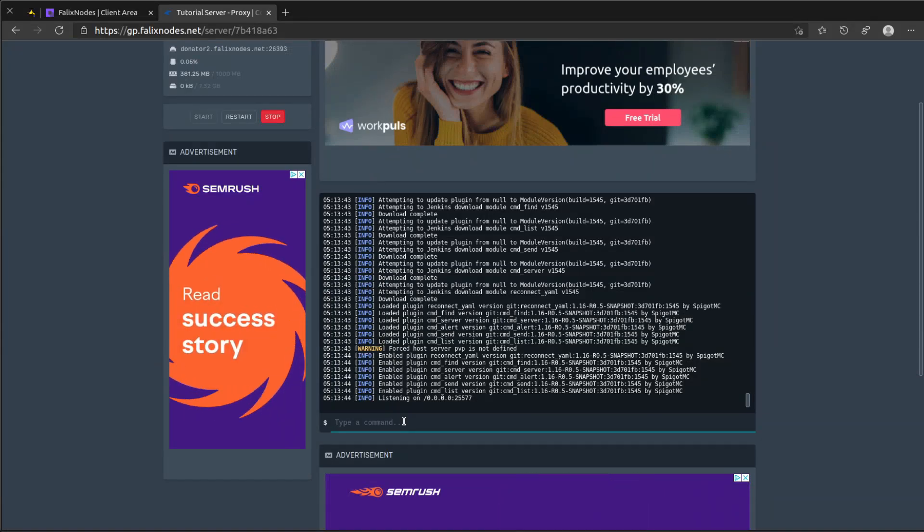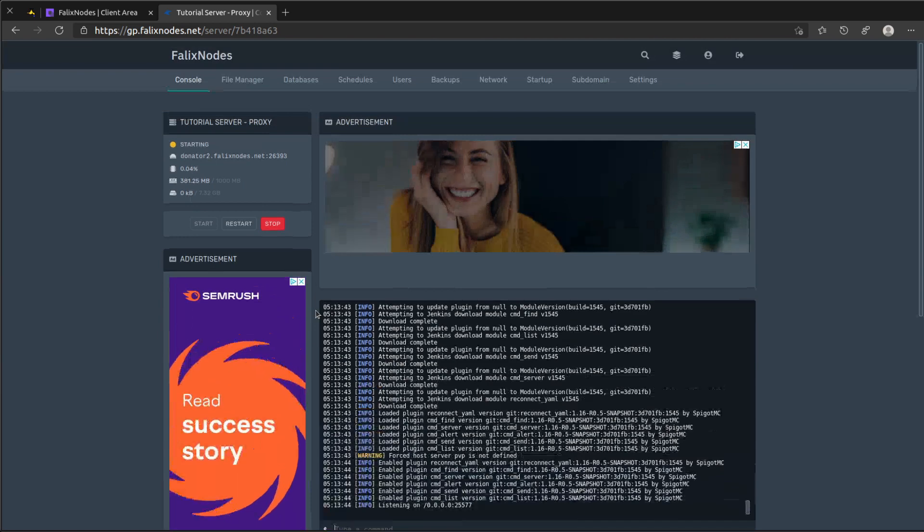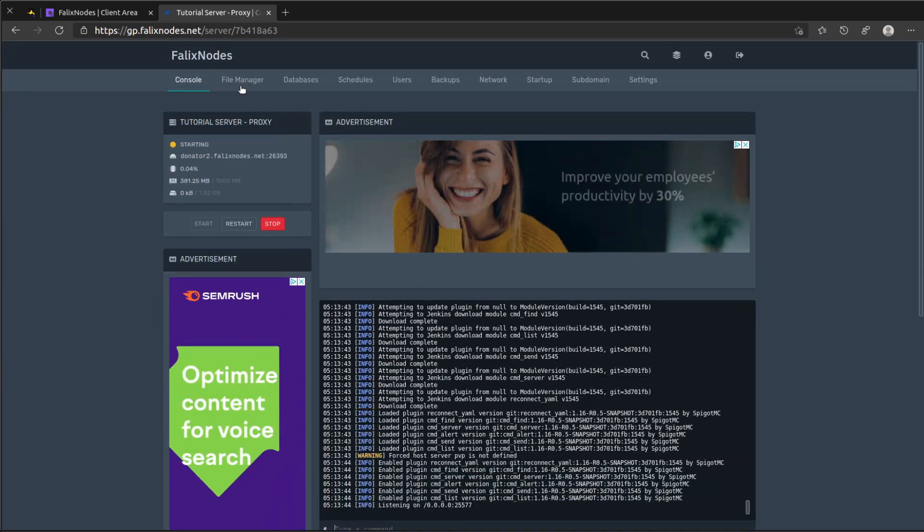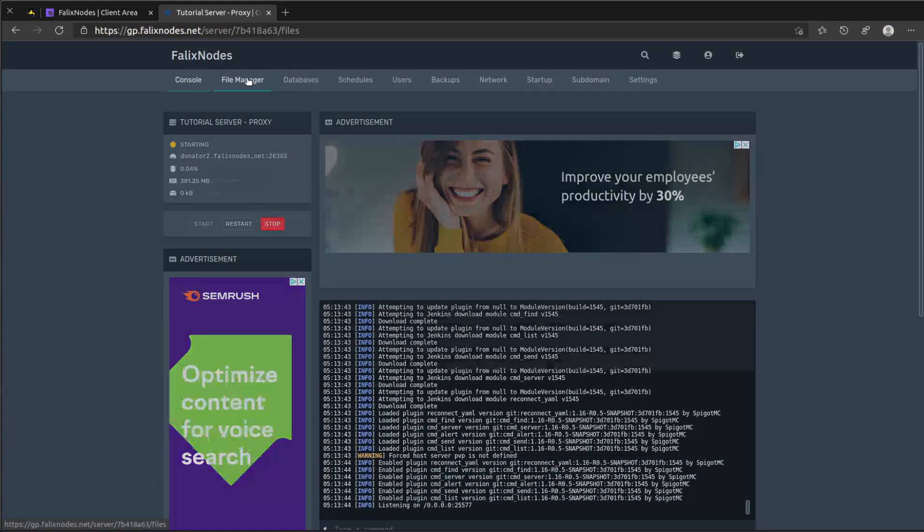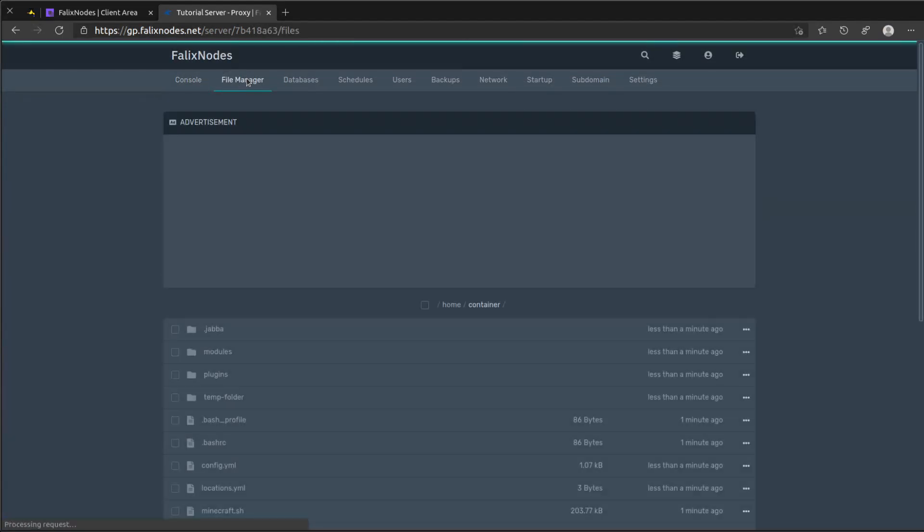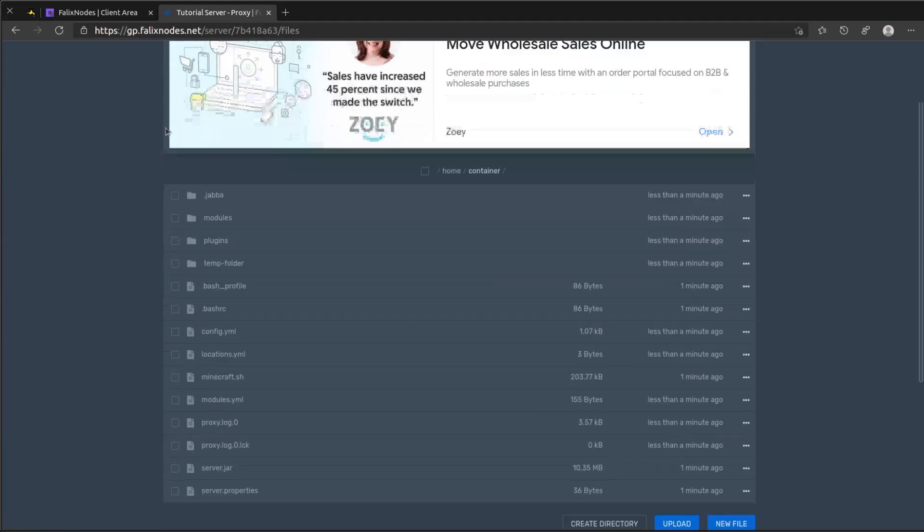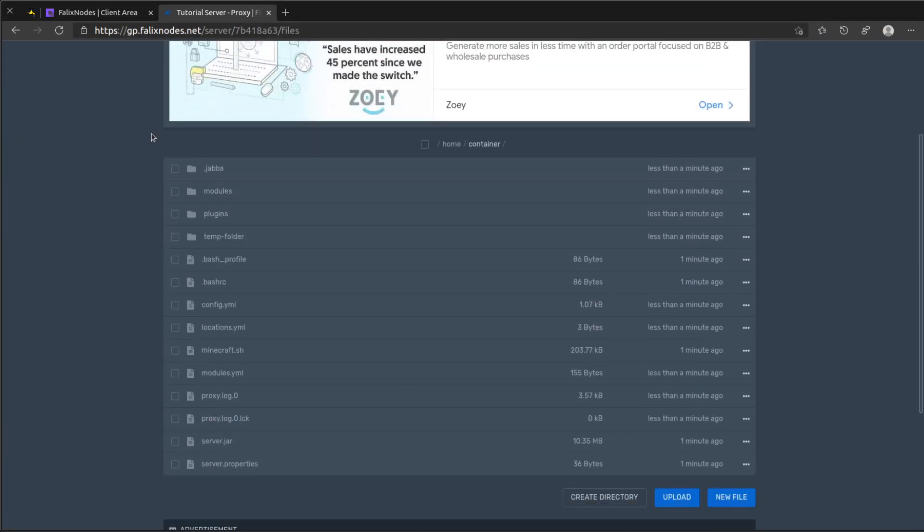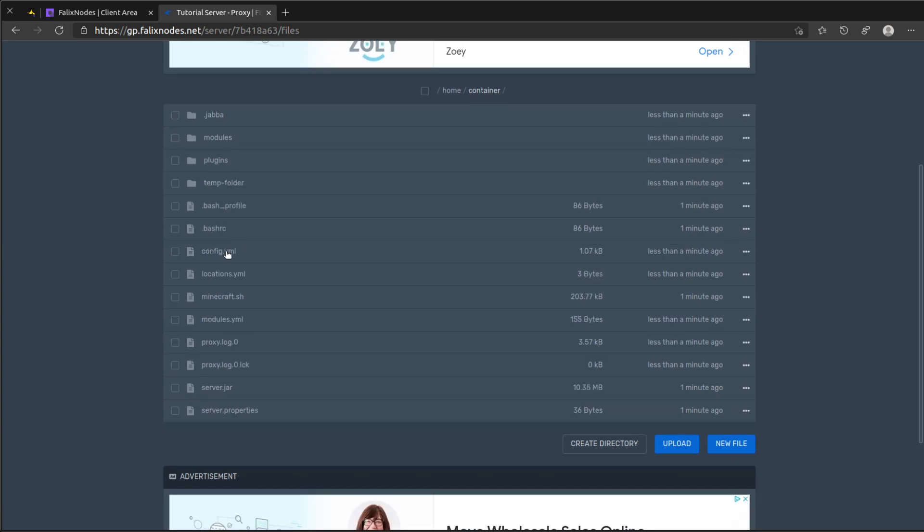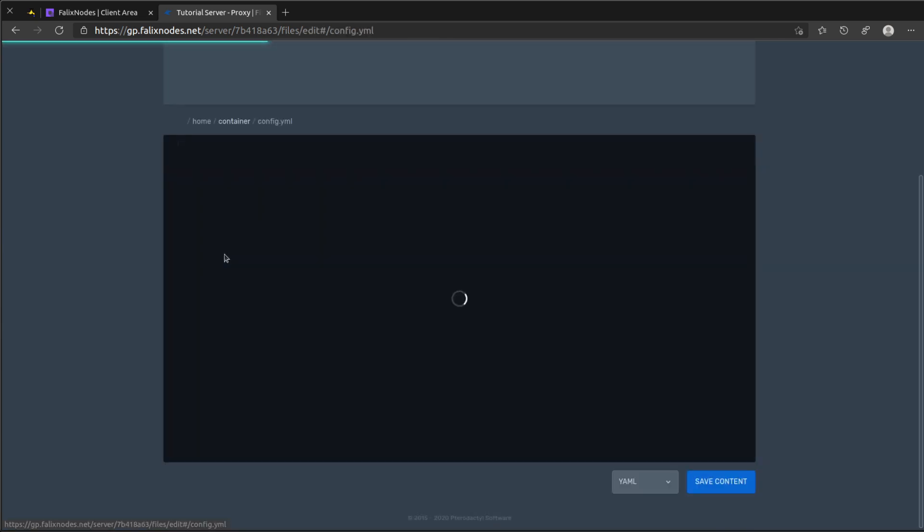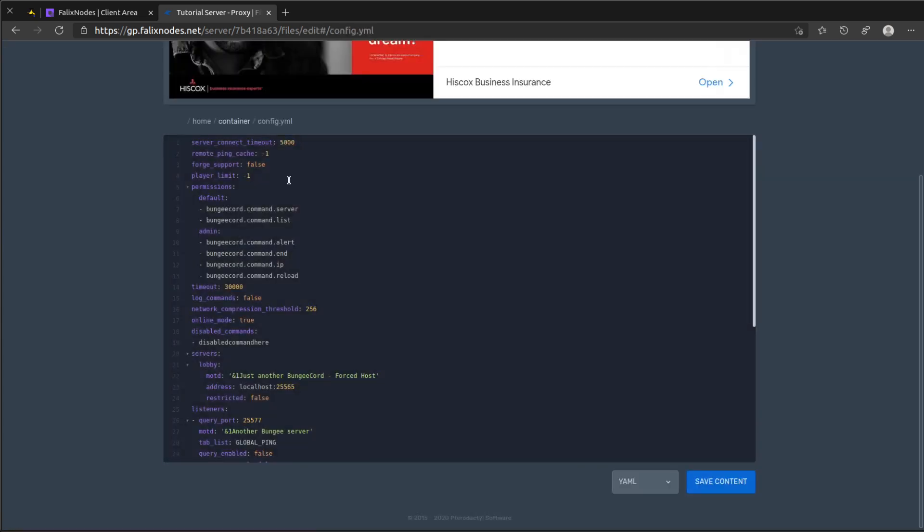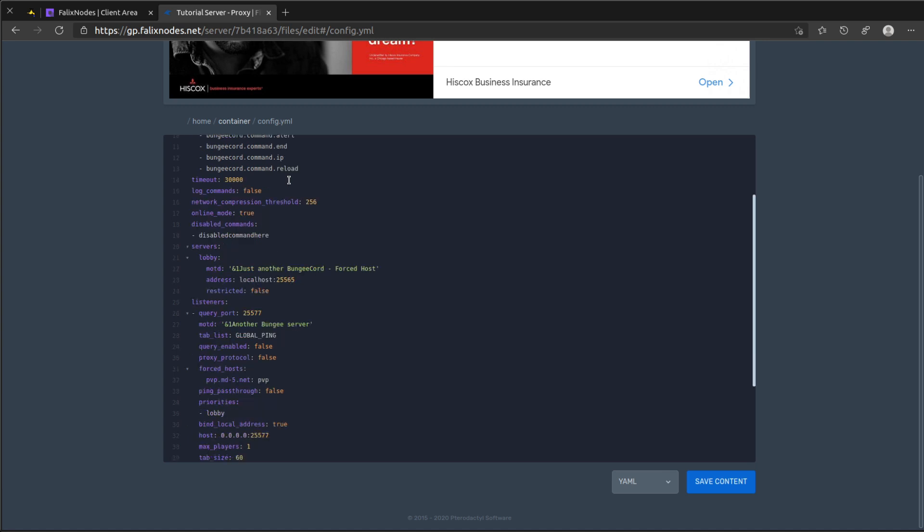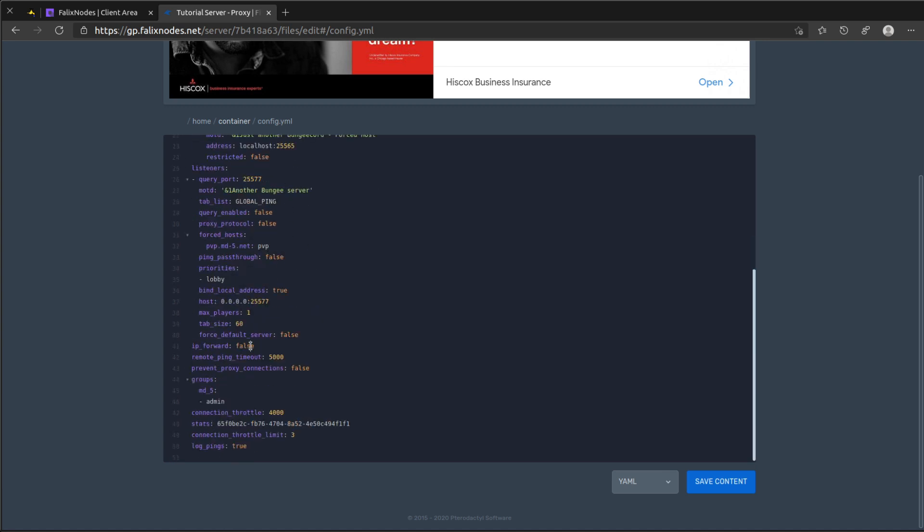But what we need to do is configure it. So let's go ahead and head over to the file manager and look for the config.yml file. Look for ip forward and change it to true.